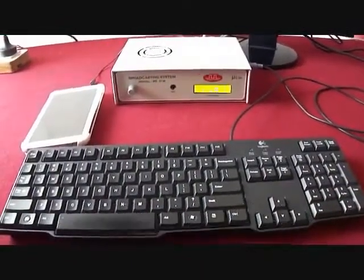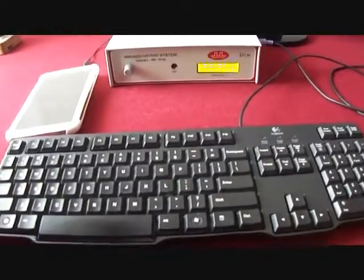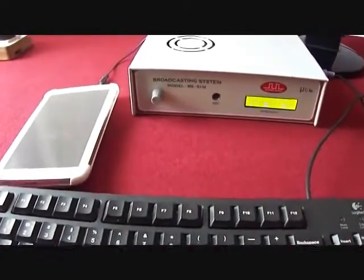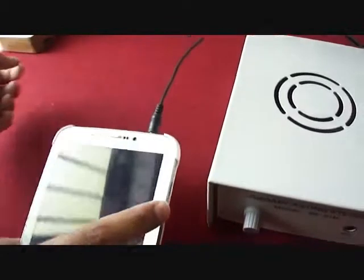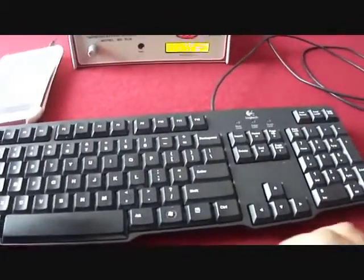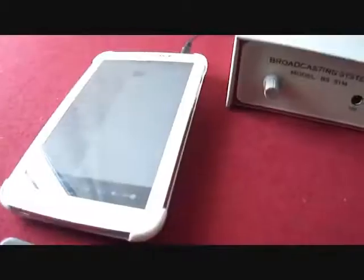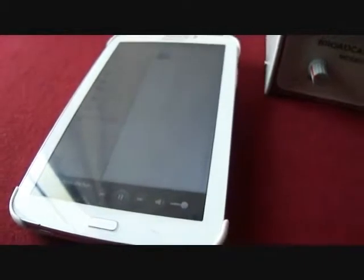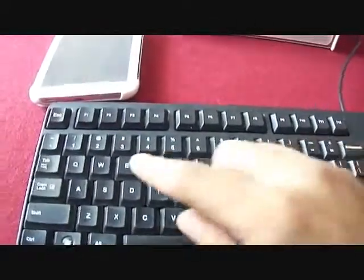Moving ahead, the next feature is auxiliary audio input. Using this feature, I can play music, pre-recorded messages, etc., through my desktop computer, laptop, mobile, tablet, etc., in all rooms simultaneously. Here I am connecting my tablet with the master unit. I press the Control key on the keyboard to switch the master unit into external audio input mode, then the play button, and my music is audible on all slave units — in all rooms. I use the escape key to exit. This is how we can play audio from an external device.